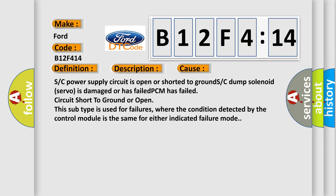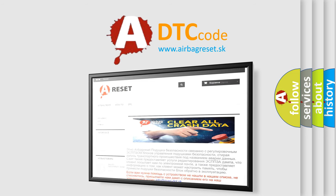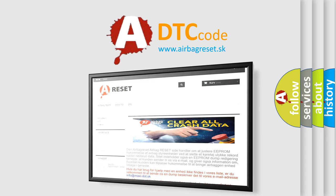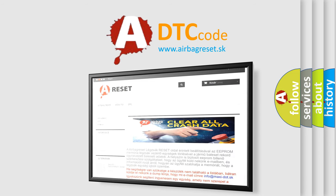The Airbag Reset website aims to provide information in 52 languages. Thank you for your attention and stay tuned for the next video.